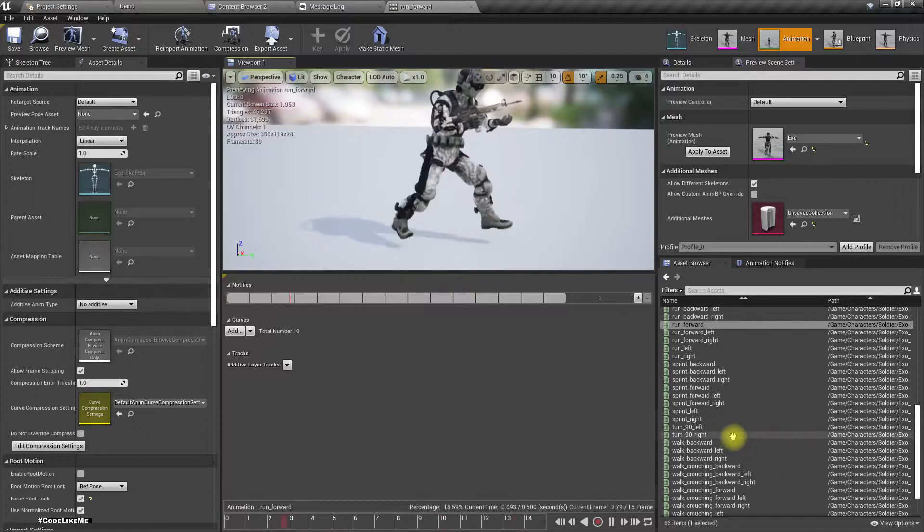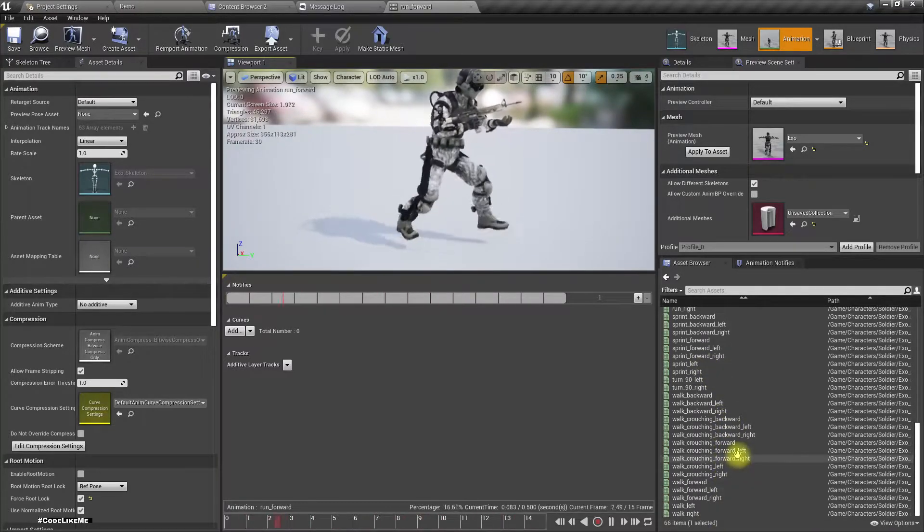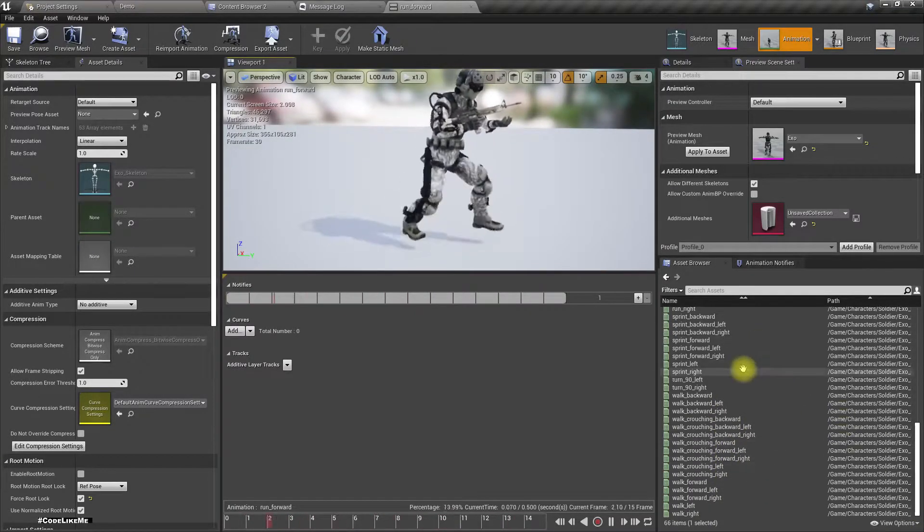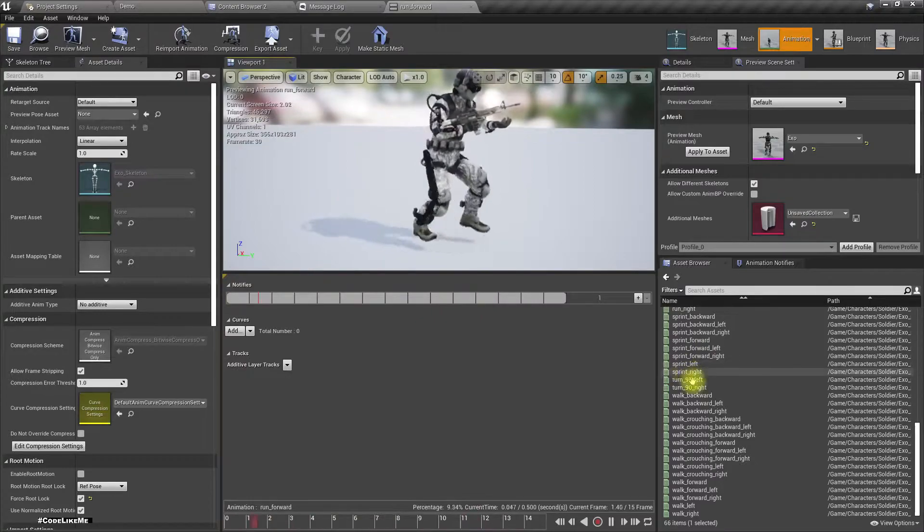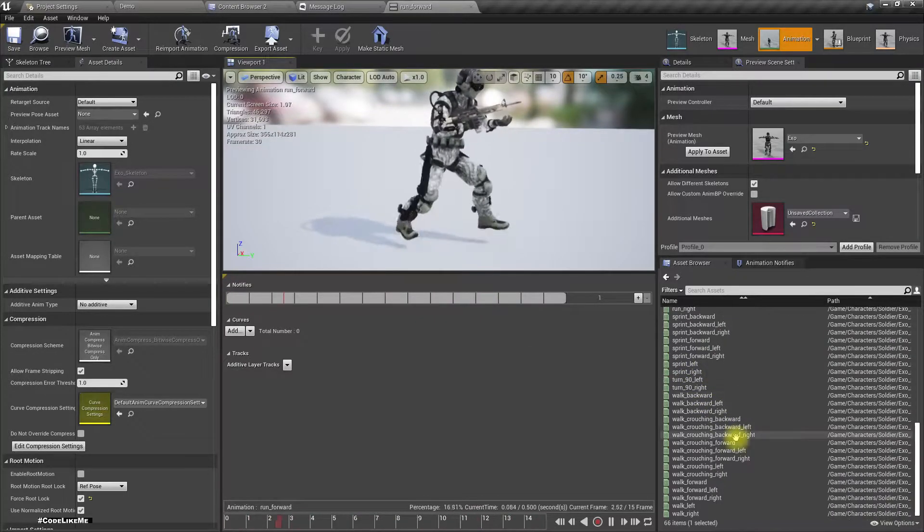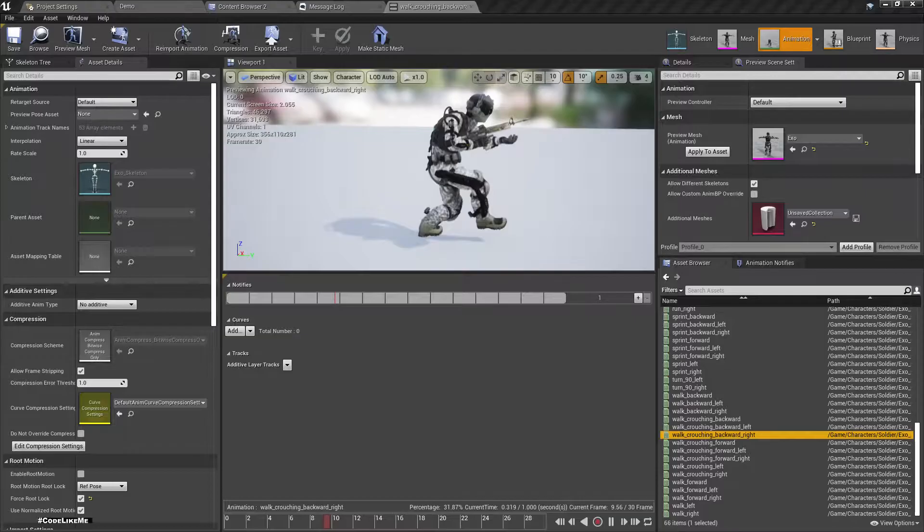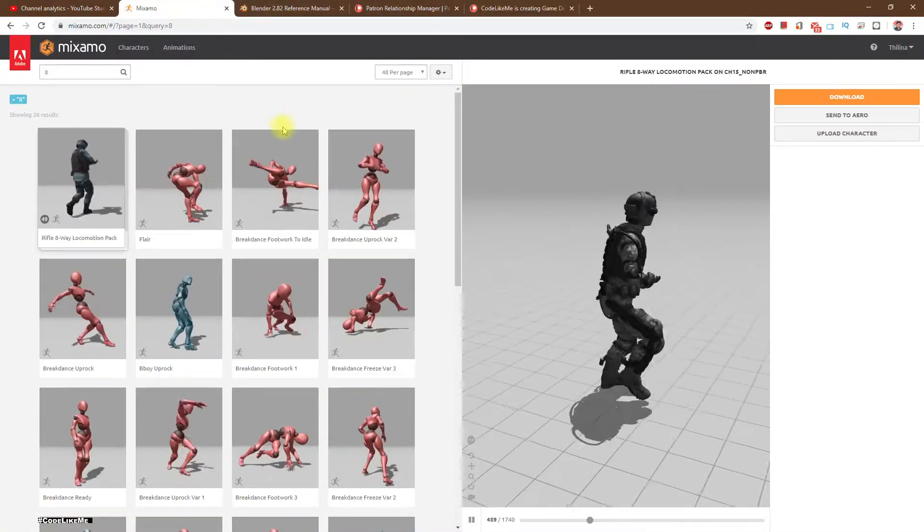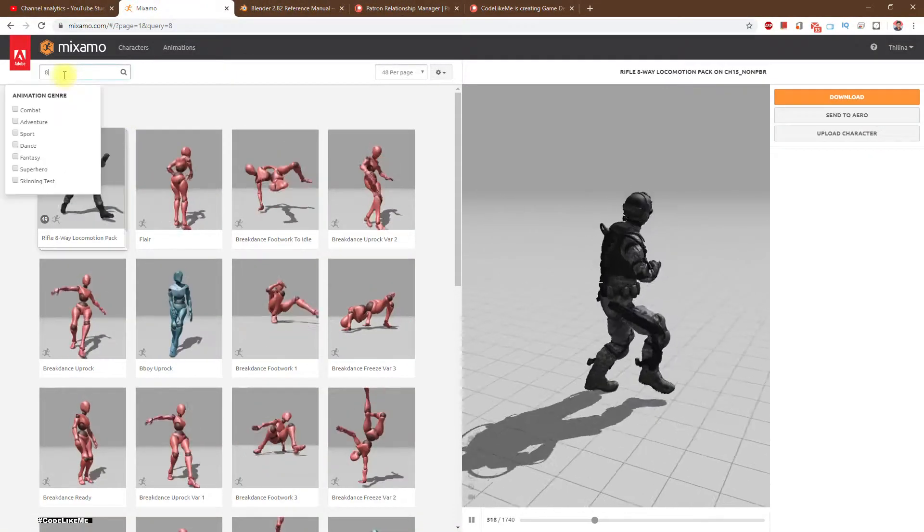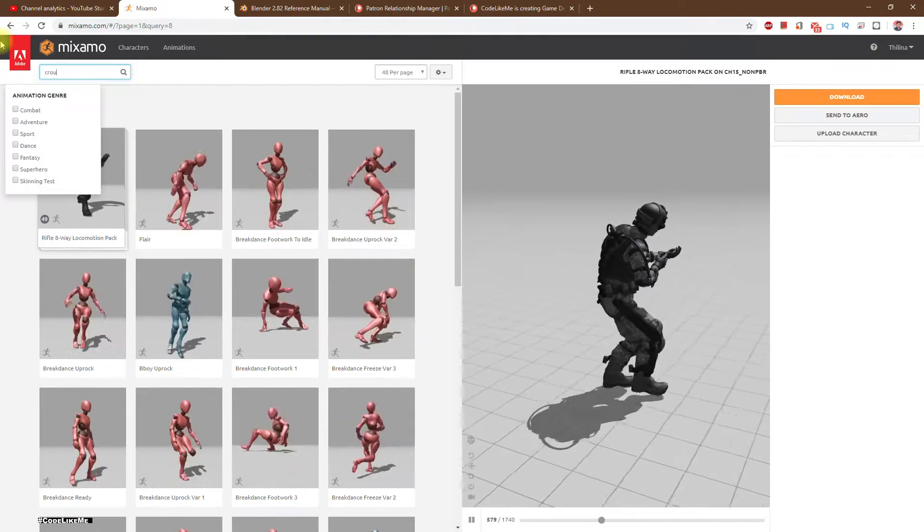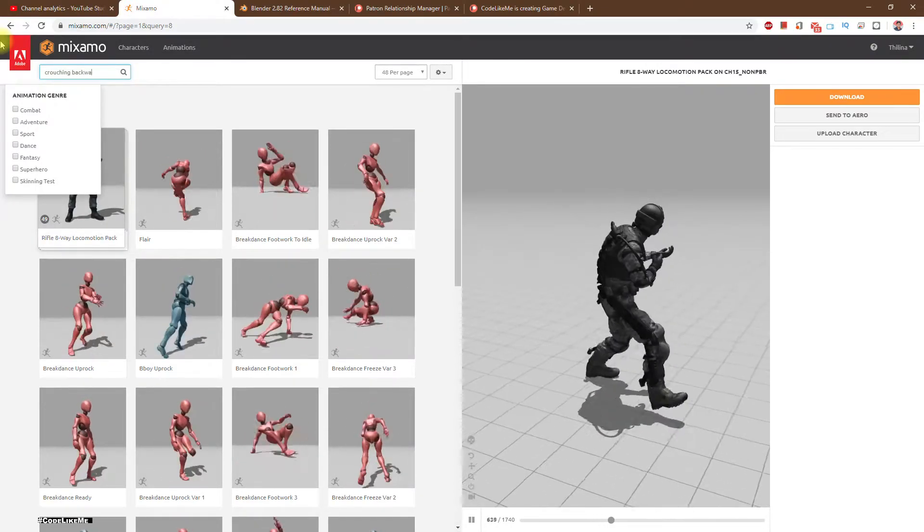Yeah, this is the only place I noticed that. I wanted to check if there were any other animations with issues. So to fix this, let's go to Mixamo and get a new crouching backward animation.